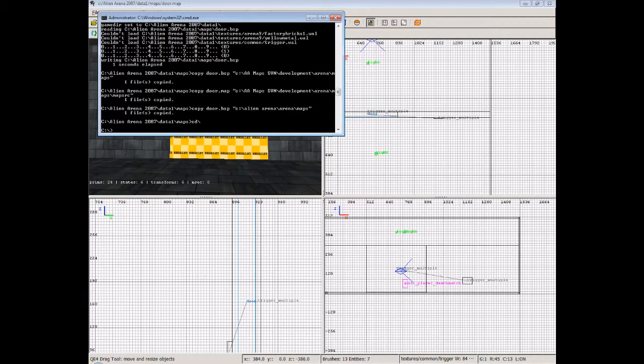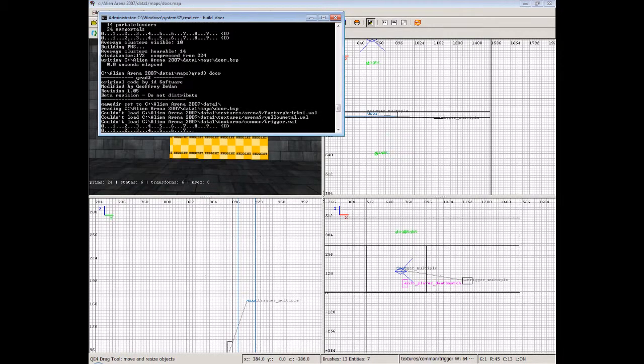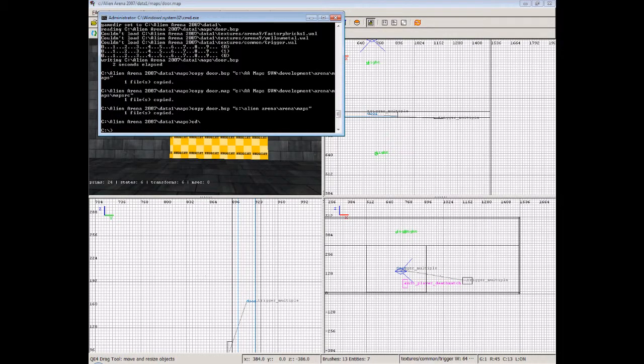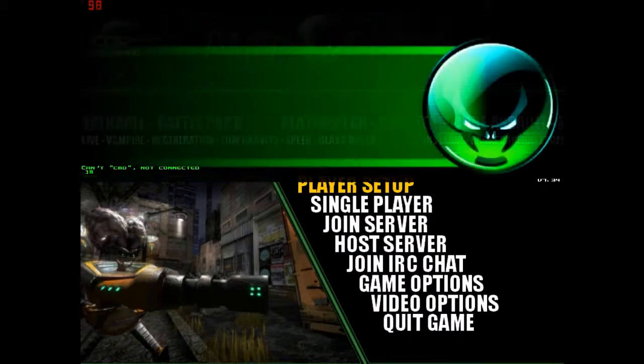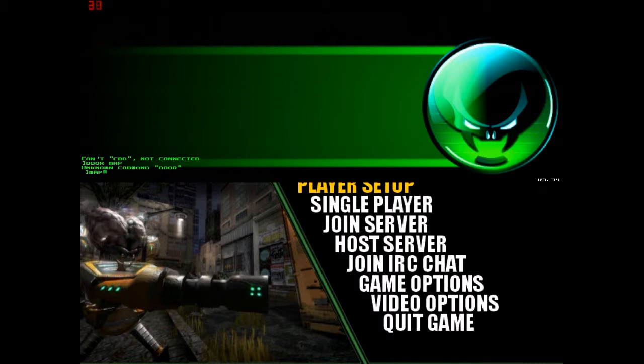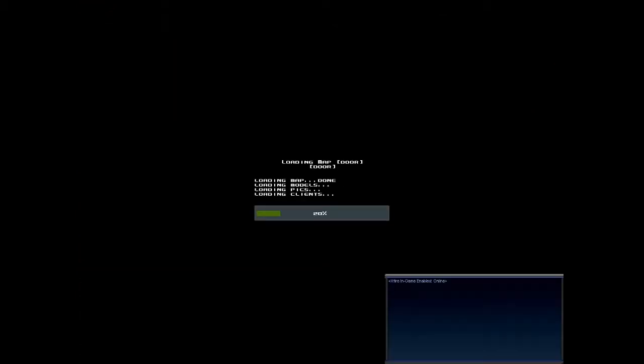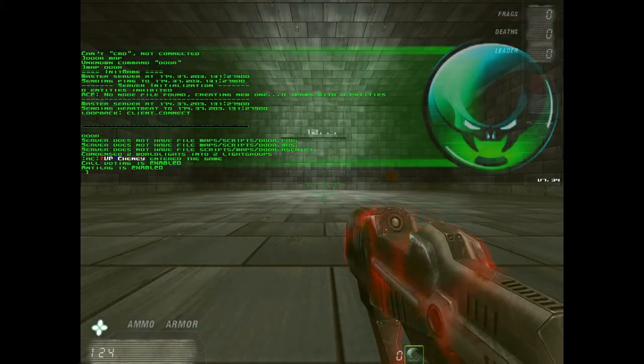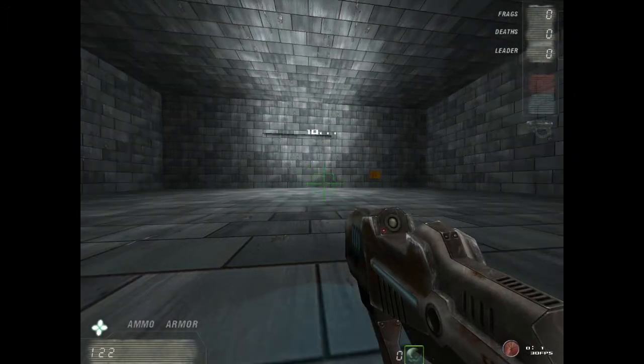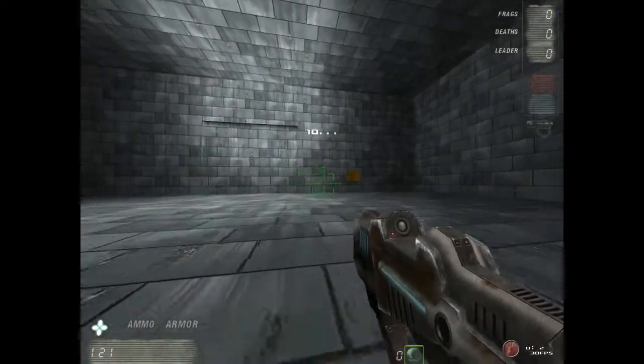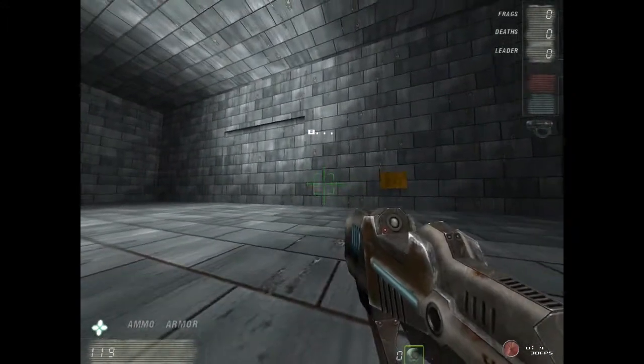So if I build this again and head back into the game you'll see that we can get out. So let's do that then, shall we? Let's load up the map. Door map, wrong way, map door. Your head goes a bit weird when you're mapping. If you've been mapping all day you start looking at things and thinking, well how does that door know I'm coming up to it? Oh there's a trigger, it's an automatic door.